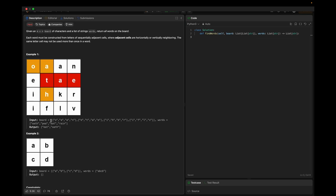In example one we have a 2D board. The words given are Oath, P, E, and Rein. The output is E and Oath. When we look at the board, O is followed by A which is a horizontal neighbor, then T which is a vertical neighbor, and same for H. For E, A is a horizontal neighbor followed by T. So we can explore in all four directions — up, down, left, and right — for finding adjacent cells.